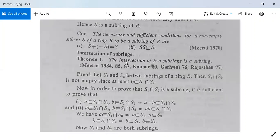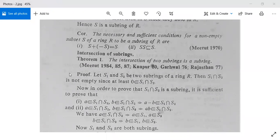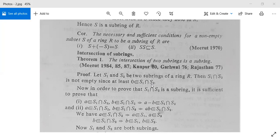Next we have another theorem: the intersection of two subrings is a subring. Suppose S1 and S2 are two subrings of a ring R. Then S1 intersection S2 is not empty, since at least 0 belongs to both S1 and S2, making 0 a common element. Therefore S1 intersection S2 is not empty.